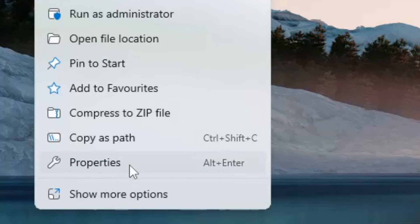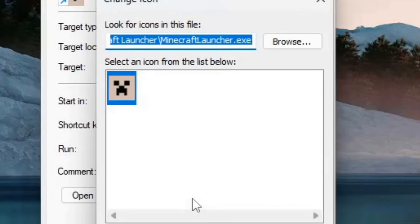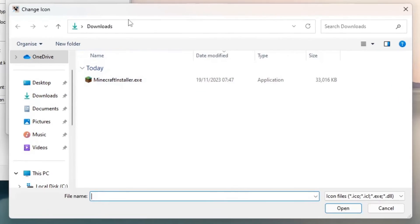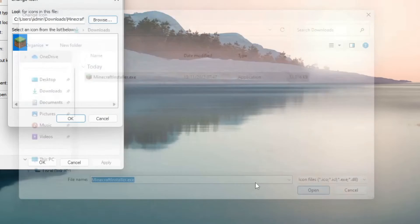Right click and click on Properties. Click on Change icon and click on Browse. Go to your Downloads folder and click on the Minecraft Installer.